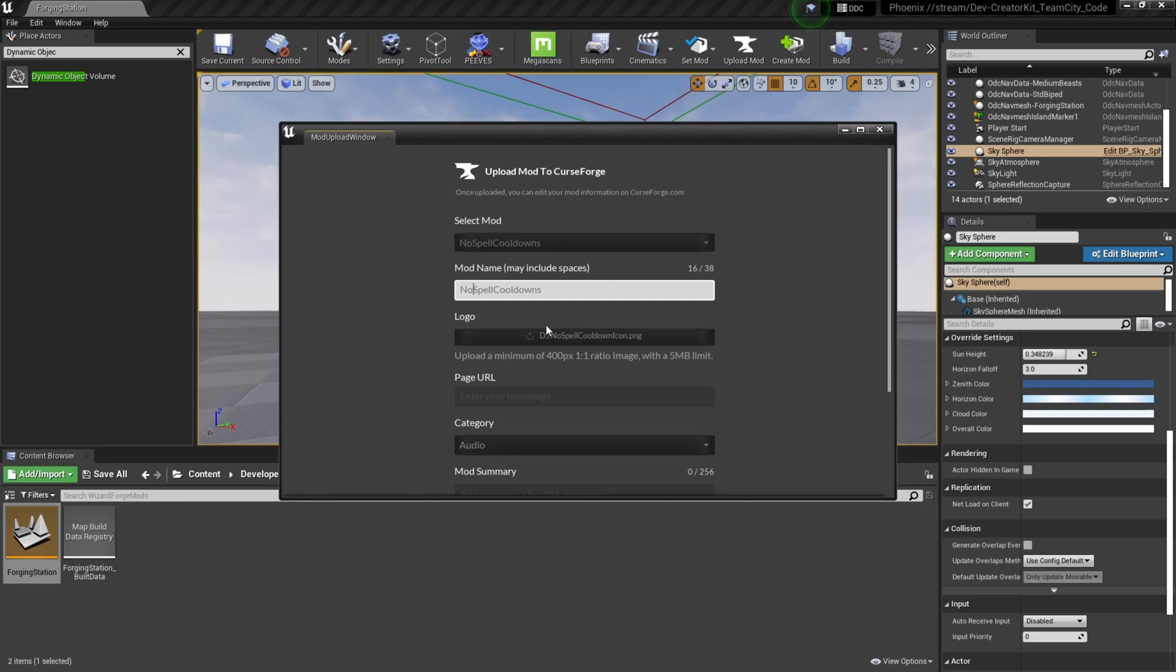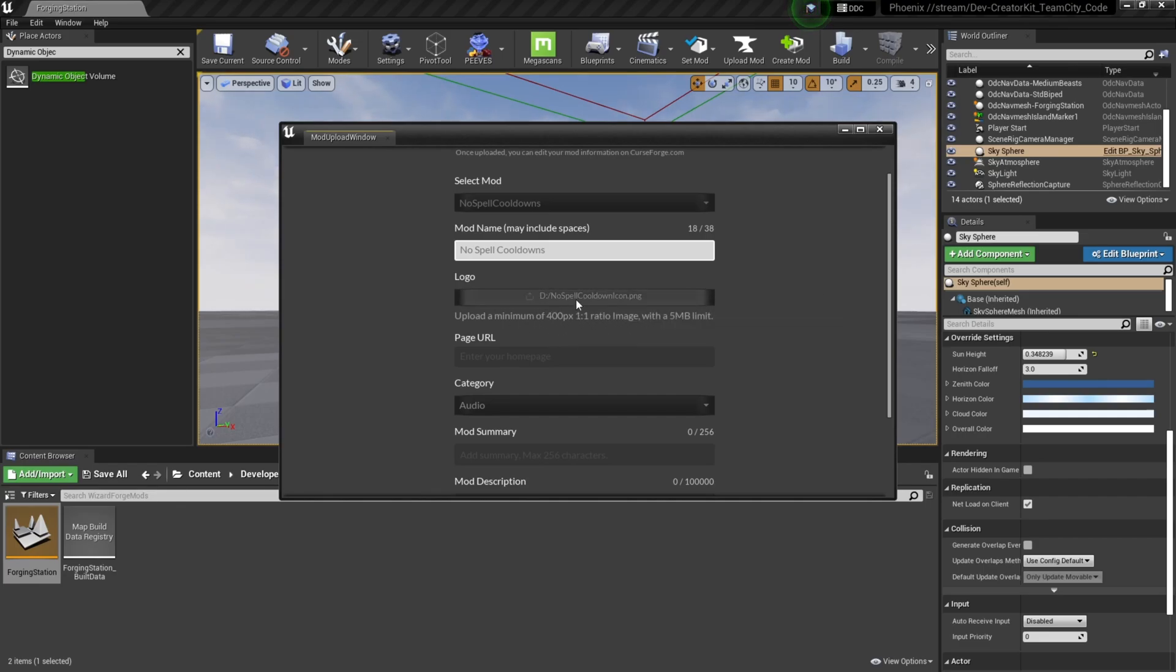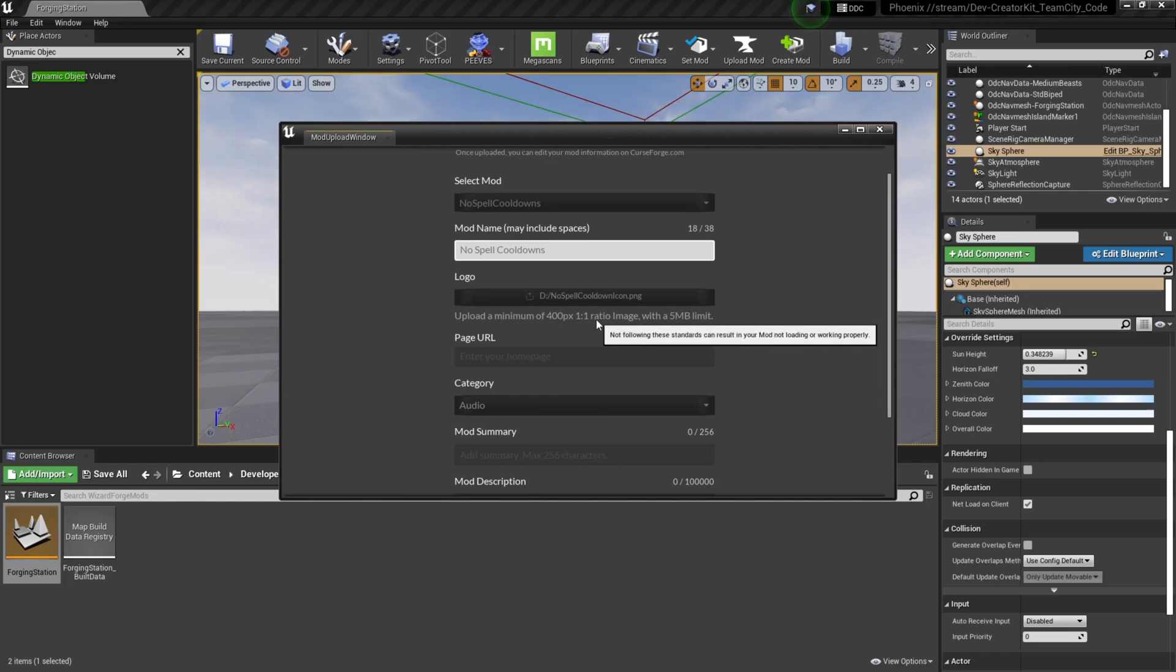And here in the mod name, we can change it to look how we want to in game. So mod name, we're going to want No space Spell space and Cooldown. Then we'll upload our mod image. This will be the image that displays when you're scrolling through the mod menu. So for this you want to make sure you have an image of at least 400 by 400 and a one by one, so a square image that's less than five megabytes.